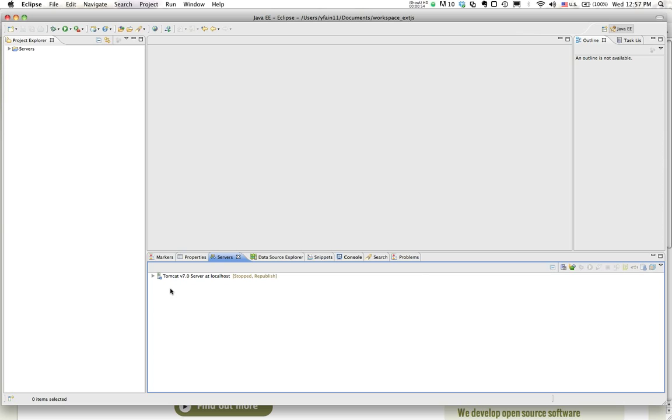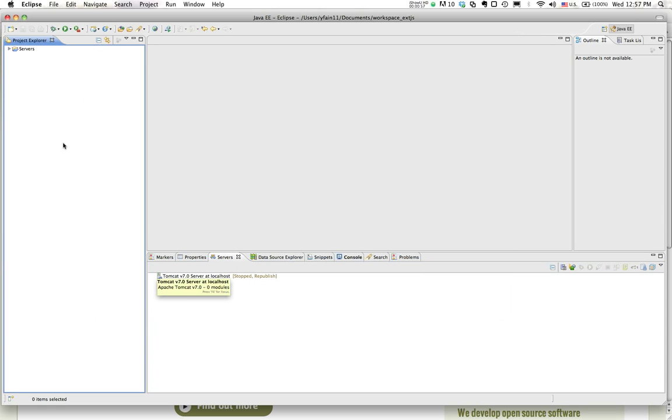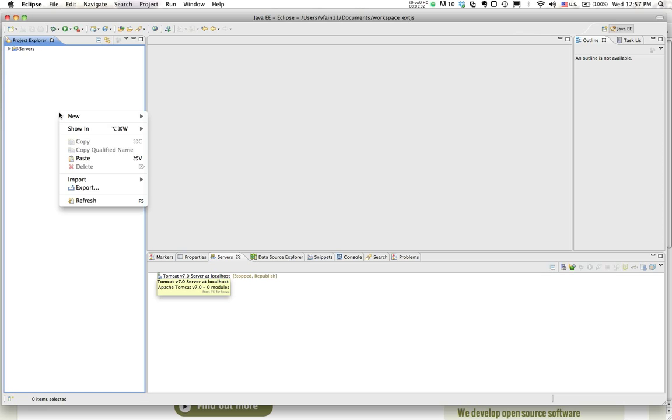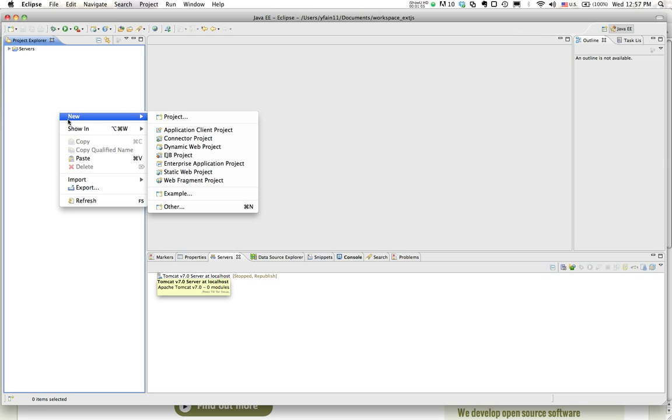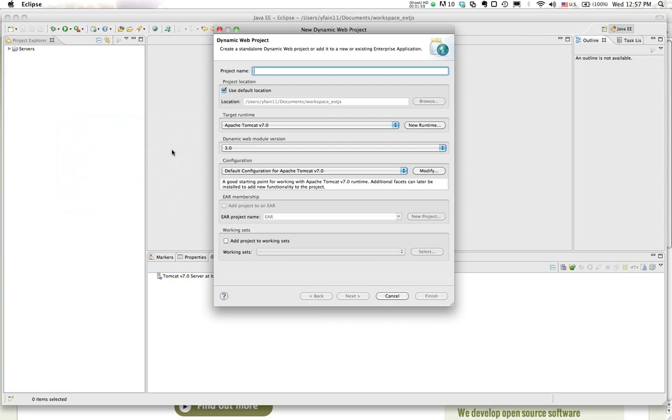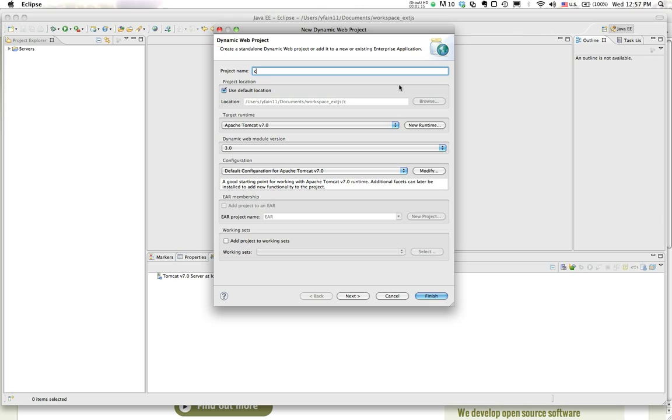It'll create a server for me. Now I will generate a dynamic web application, which is supported from the shelf by Eclipse for Java EE. Dynamic web project, let's call it cdb-ext, for example.